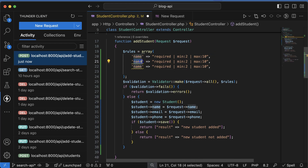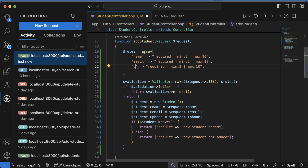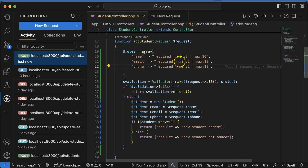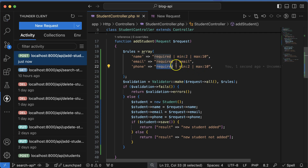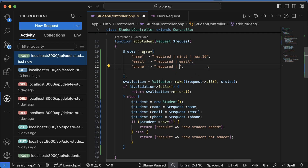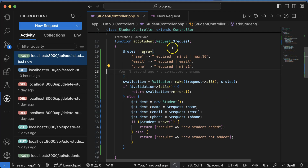For email as well as phone number: email should be required and of type email. Phone number is required and the minimum character count is 1. Let's add these rules.